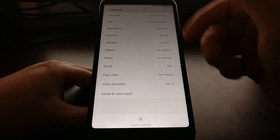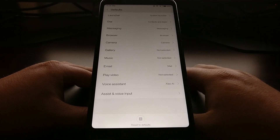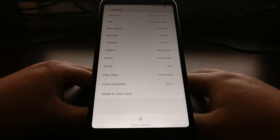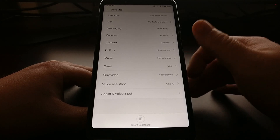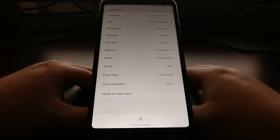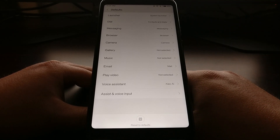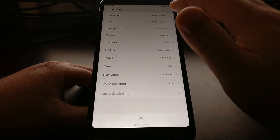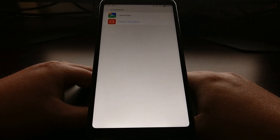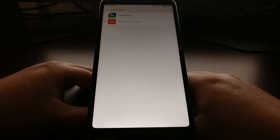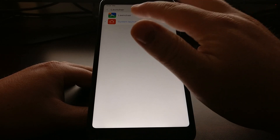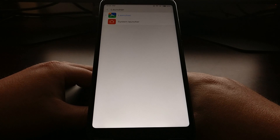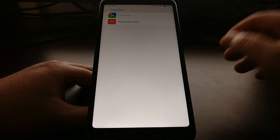We have a lot of different default applications — from voice assistant to video player to email — but up at the top we have the Launcher option. By default this will be set to the system launcher, so we just need to tap on that and tap on the launcher we want to switch to.